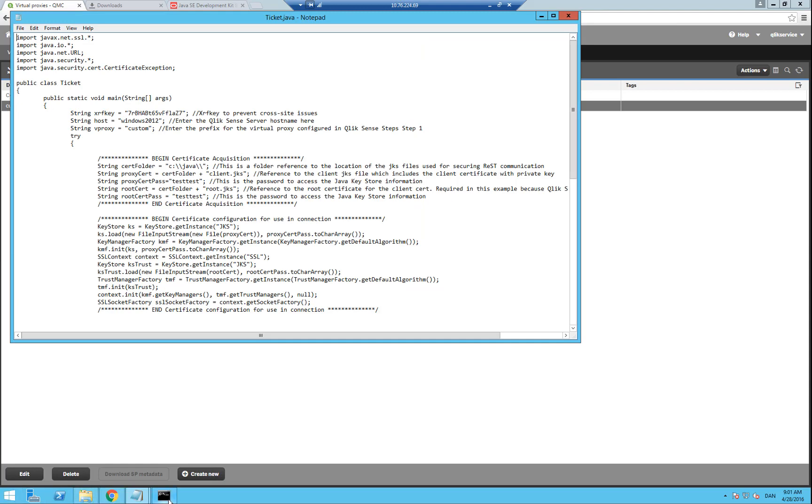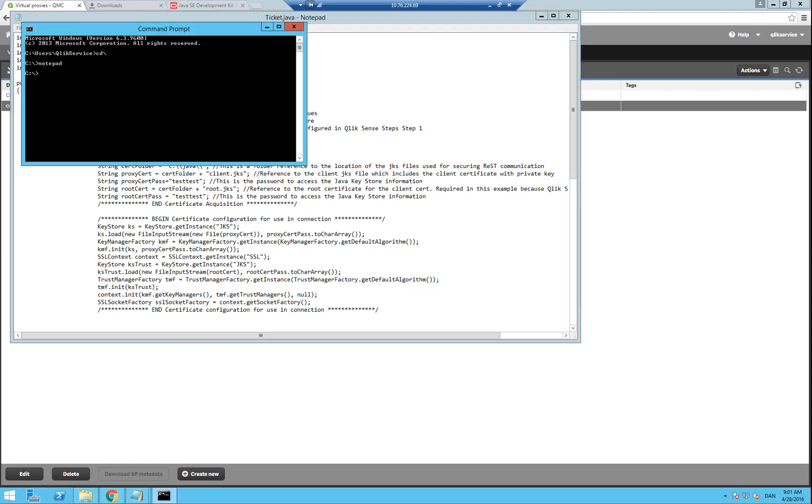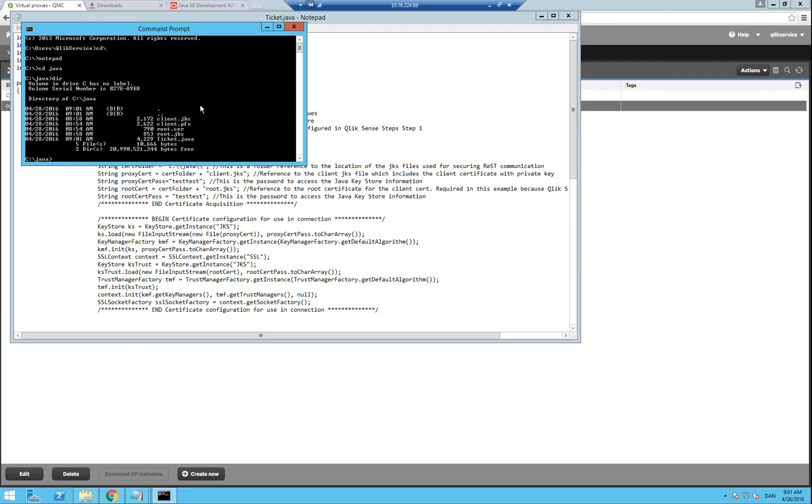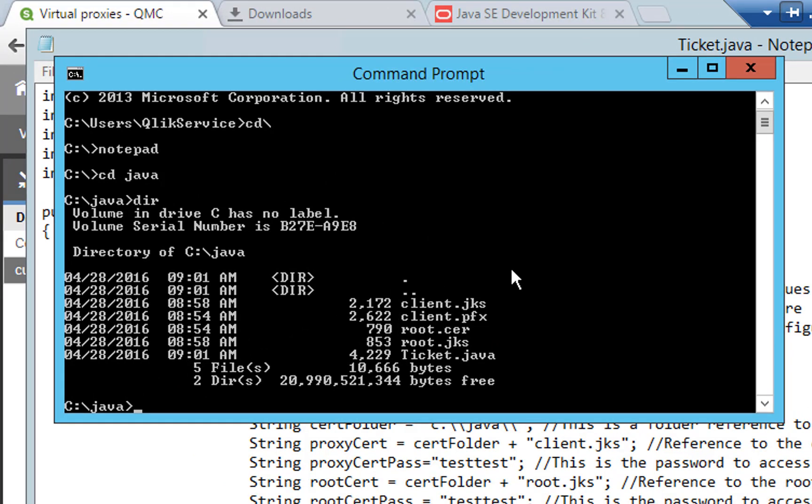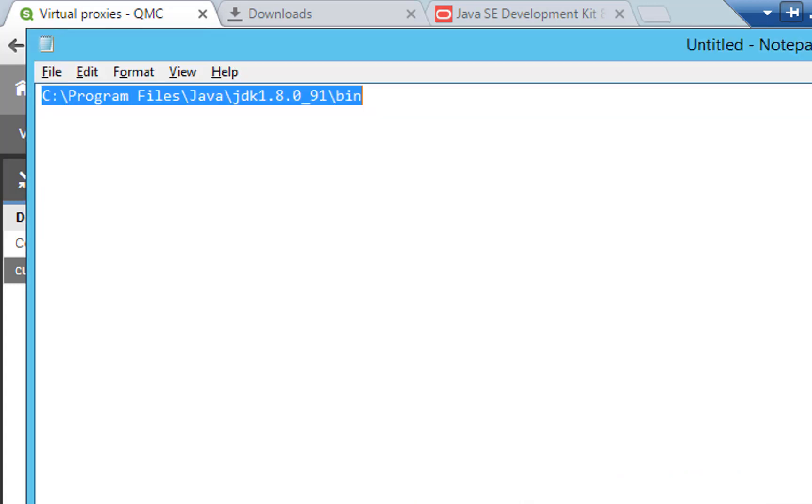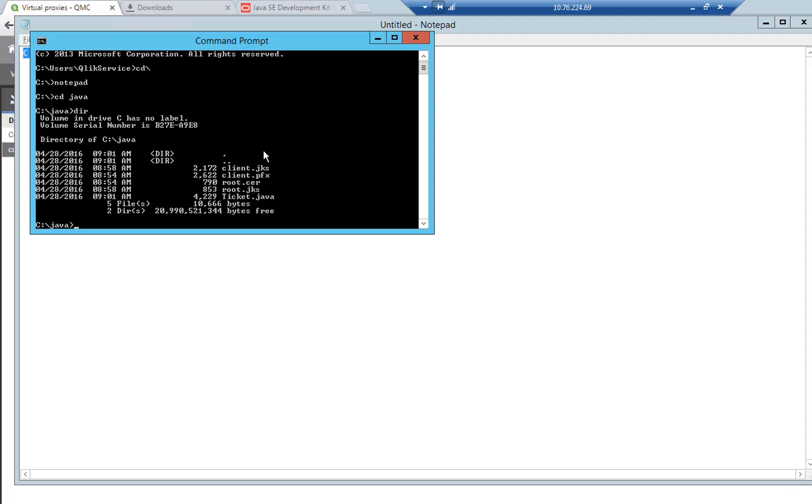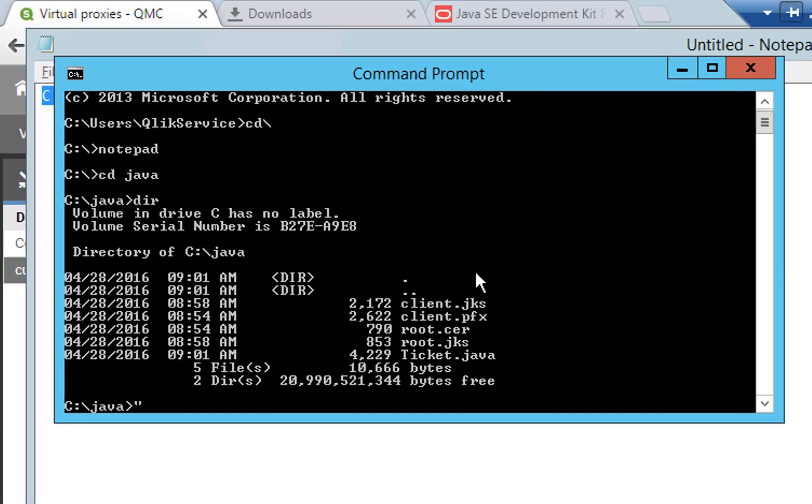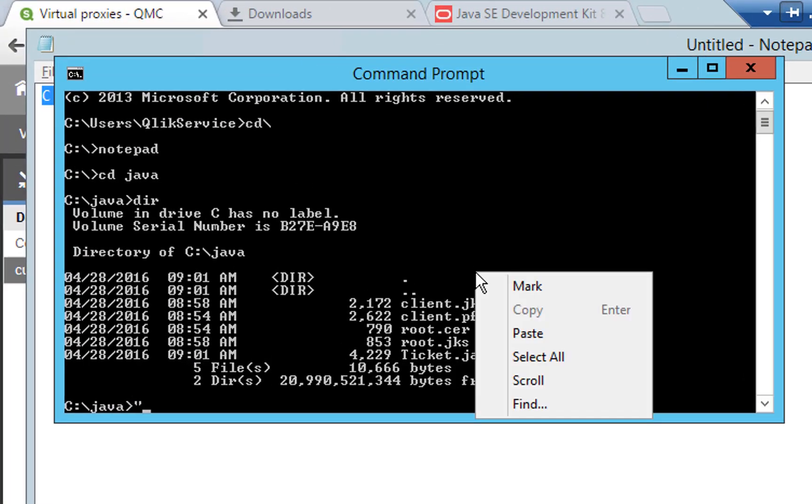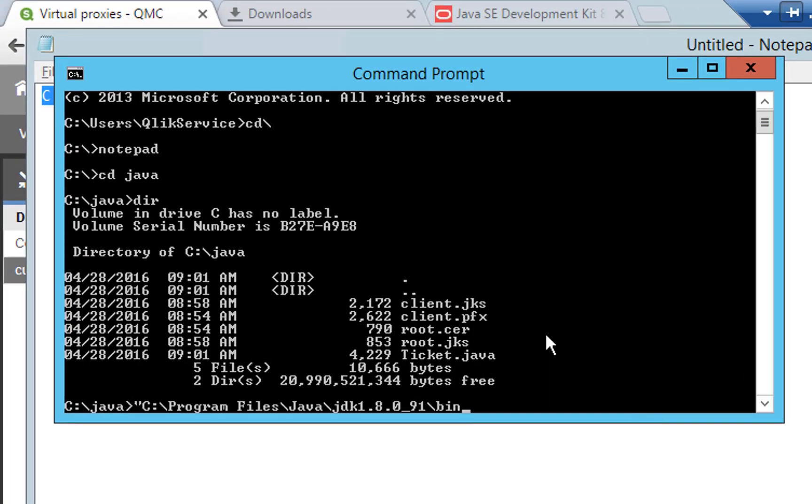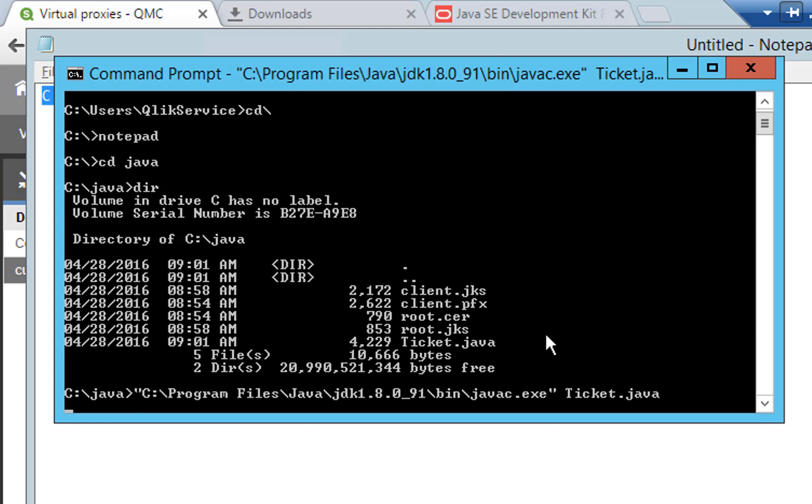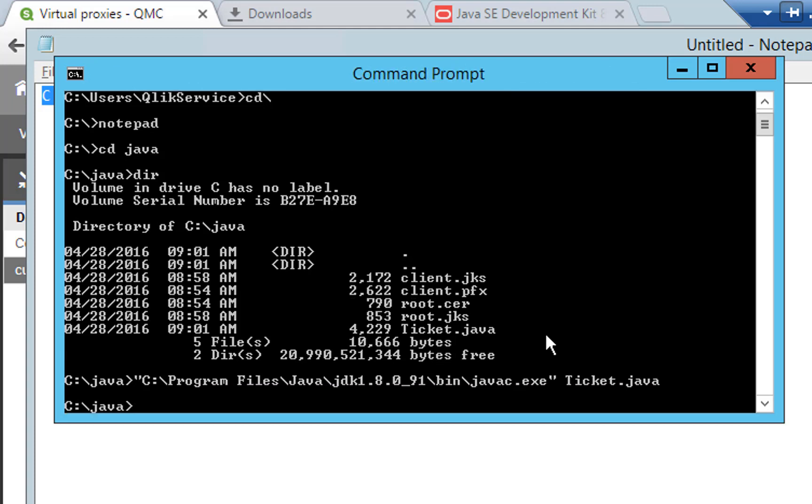Once we have saved it, we can go ahead and check that we have everything that is expected in the directory. Go into the Java directory and type dir, and we can see that we have the ticket.java in there together with our certificates. Now go back to the notepad with the file path to the Java bin and copy the path. Go back to the command prompt and put in a double quote and paste in the file path from the clipboard. Then type backslash javac.exe double quote. C is for compiler, and then a space and type ticket.java and hit enter.